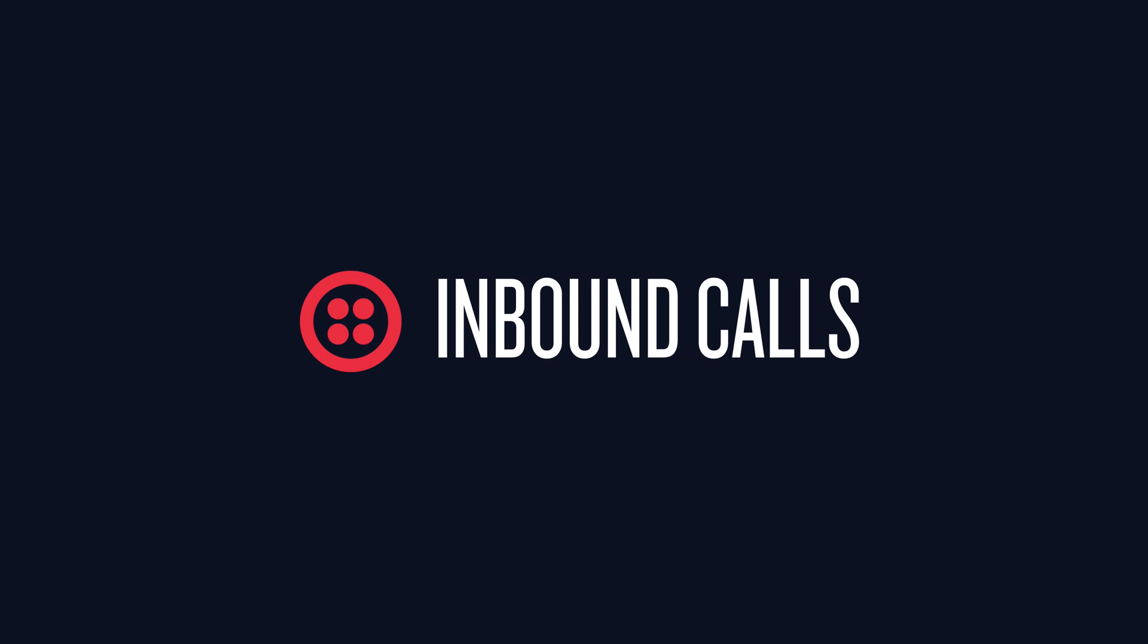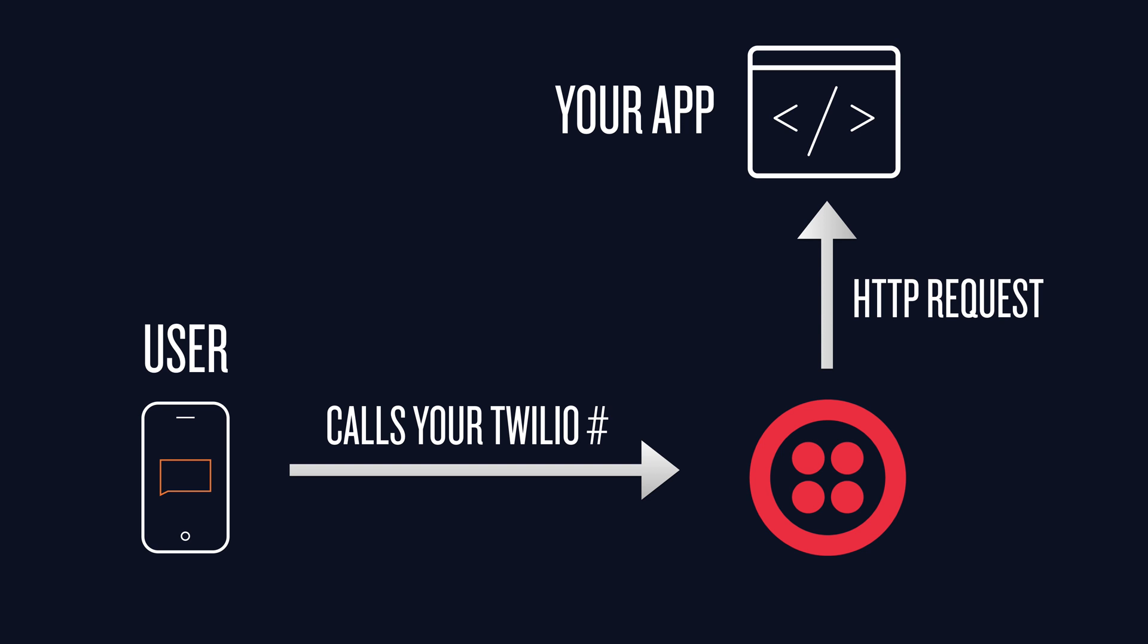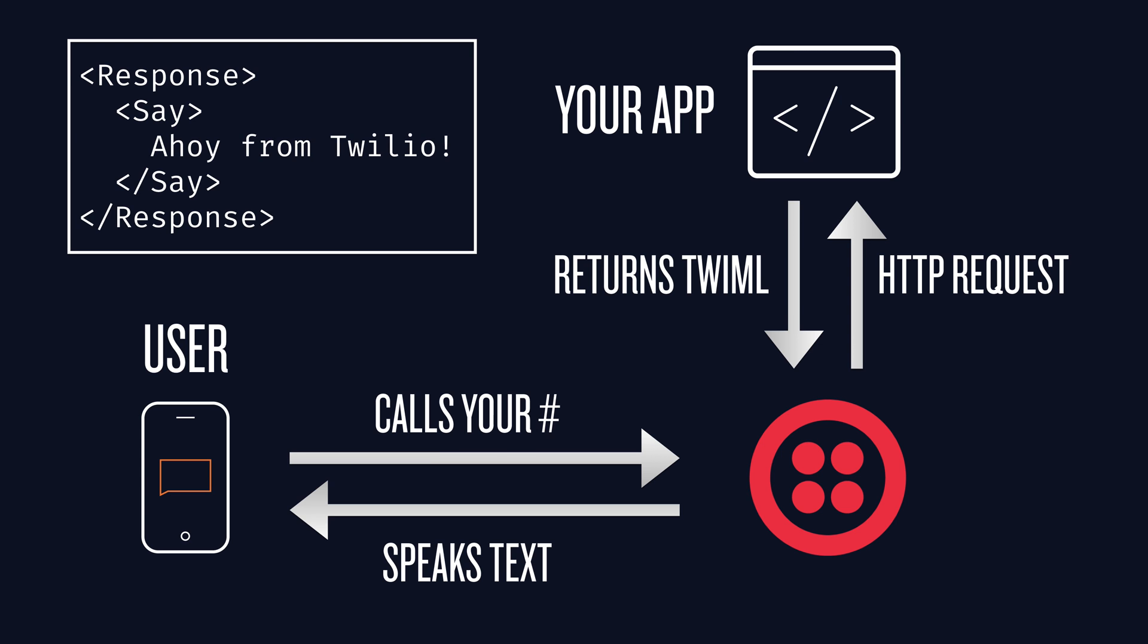Now let's talk about inbound calls. The user places a phone call to your Twilio number. Twilio makes an HTTP request to your app, which returns some TwiML. And if the TwiML looks like this, then Twilio speaks some text back to the user. Let's write the server code to make that happen.